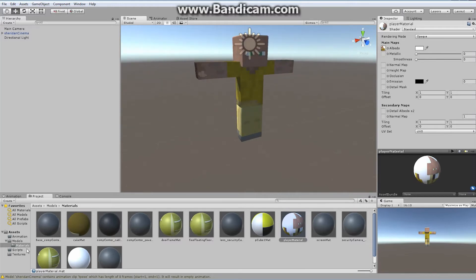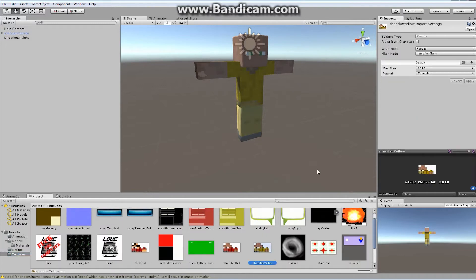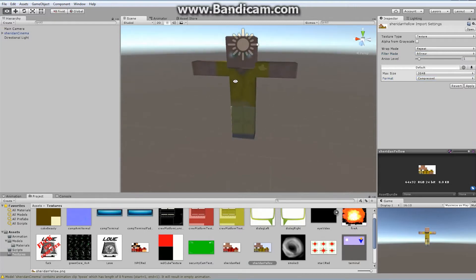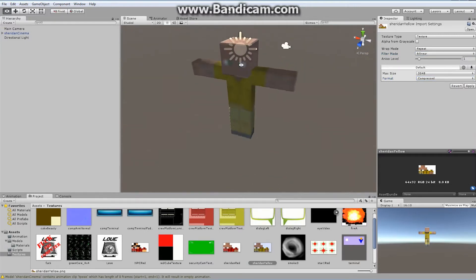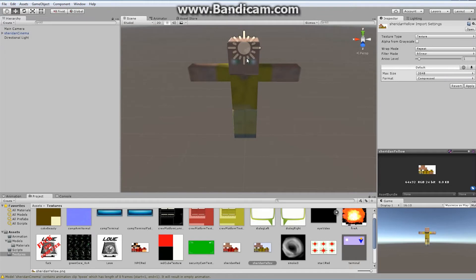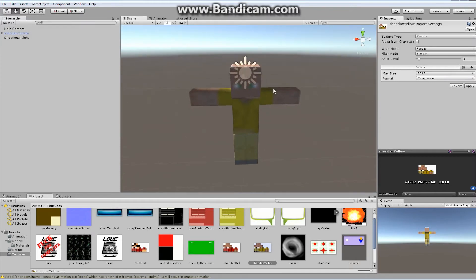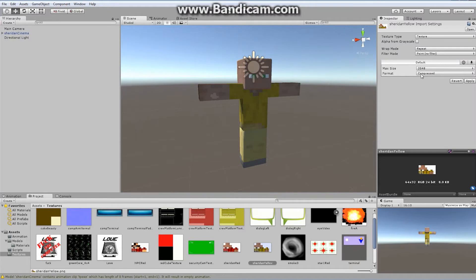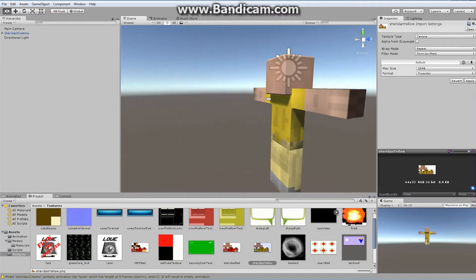Your texture might not look right. The default comes in as bilinear and compressed, so everything looks blurry and fuzzy. Don't worry — we're going to get rid of that. It's as easy as changing the filter mode to Point filter, and it will automatically crisp it up. You can leave it as compressed or change it to True Color — if you're noticing some kind of strange color, change it to True Color and you'll get the colors you originally designed.